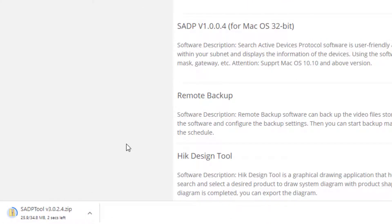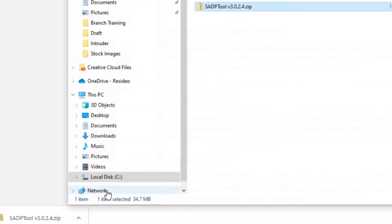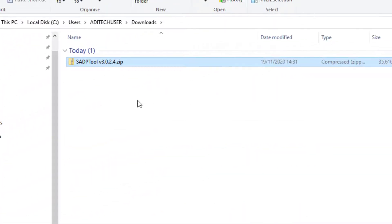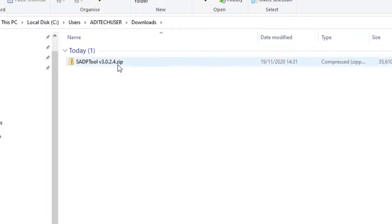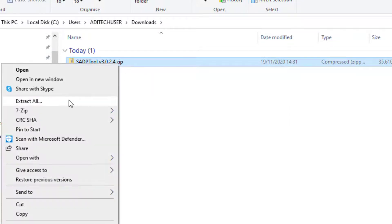When it's finished downloading, which is just about done now, I'm just going to go in. There it is. I'm just going to open the folder location, showing folder, and there it is. I just need to unzip it. The easiest way to do that is right mouse click and click extract